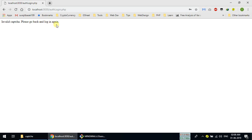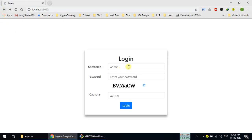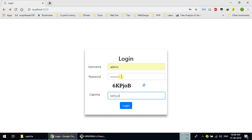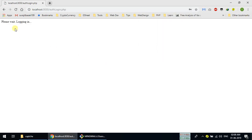If I go to the login page again, load it, type admin and the password, then type the captcha code — for example 6kpjob — and hit enter, you can see it logs in successfully. So our captcha code is working.